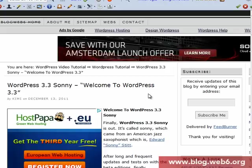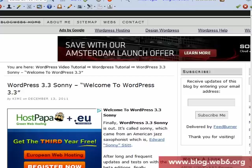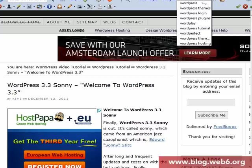Hey, welcome to blog.web6.org. In this video, I'm going to show you how to install WordPress 3.3. It's not actually different than other installations of WordPress, but it's very interesting to see the new features of WordPress 3.3, called WordPress Sonny.